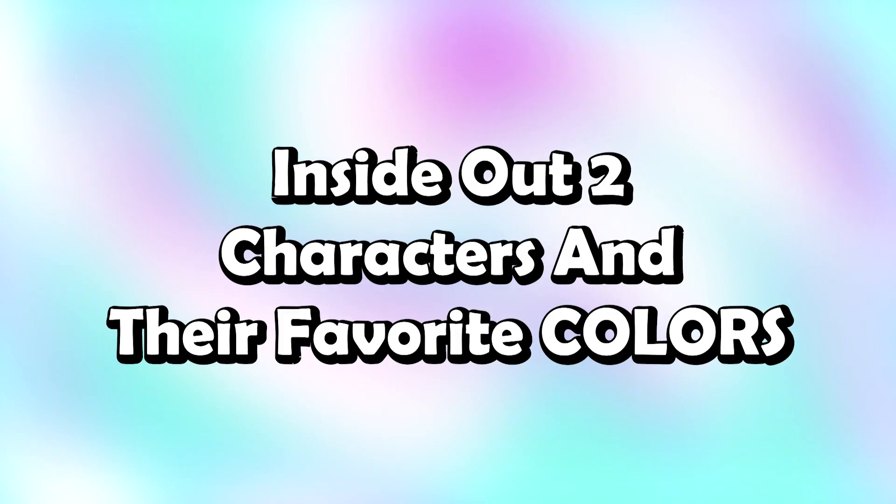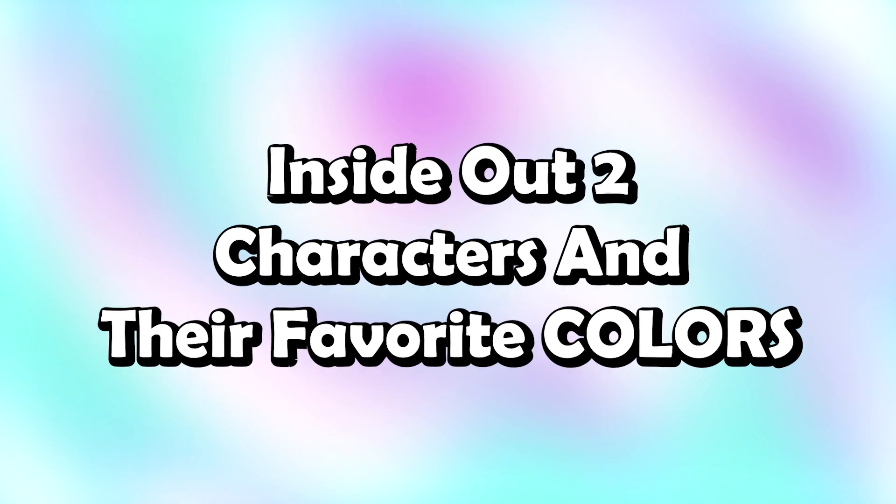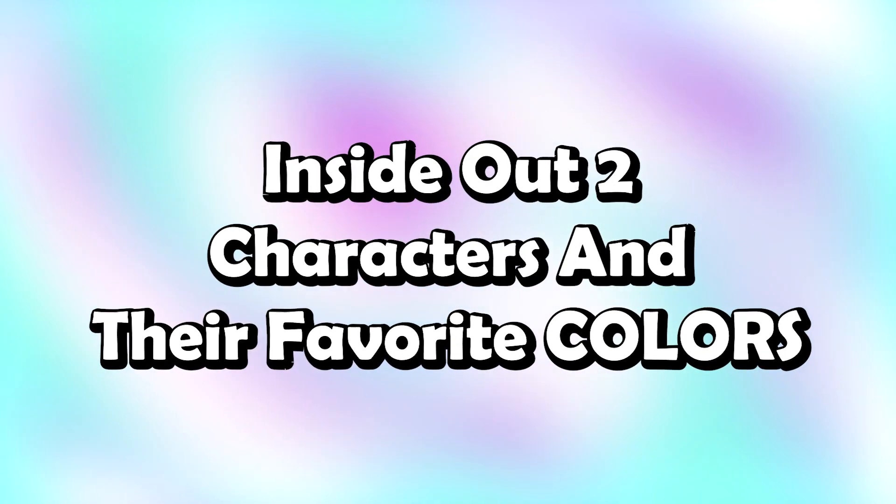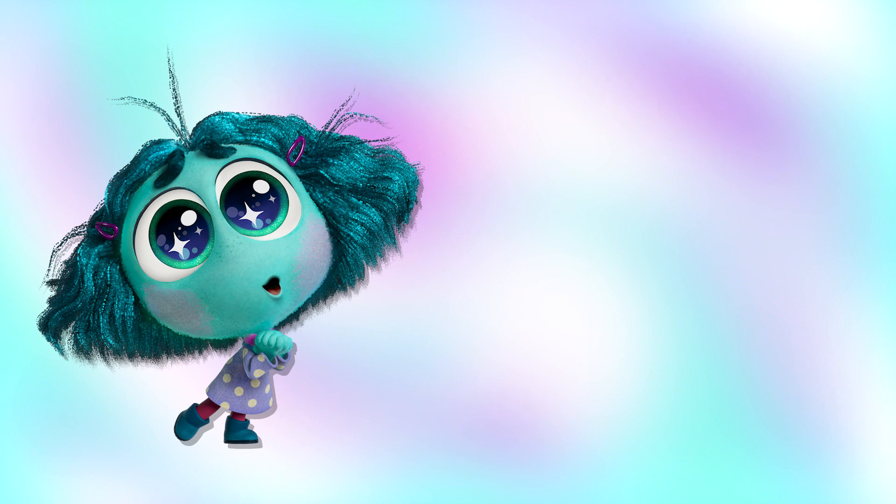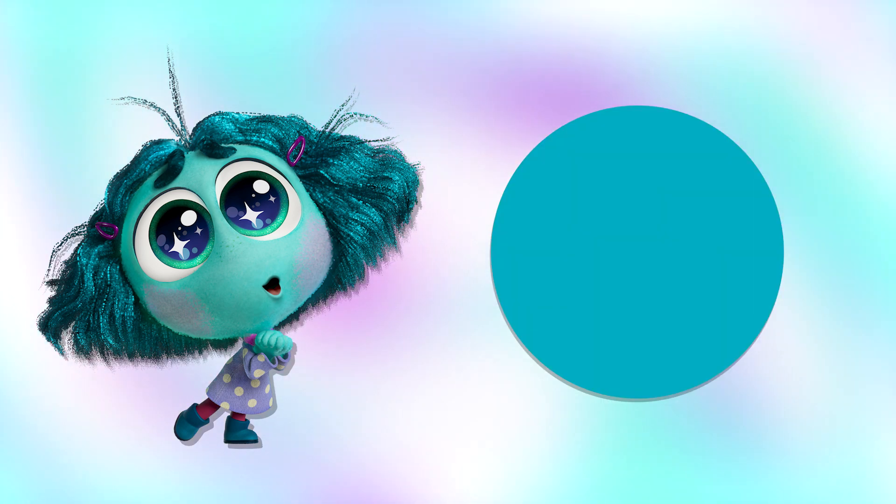Inside Out 2 characters and their favorite colors. Sadness: blue. Joy: yellow. Embarrassment: pink. Envy: cyan. Disgust: green.